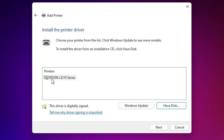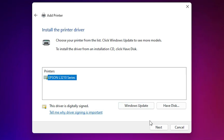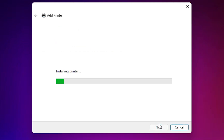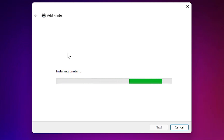Here we find the Epson L3210 series. It is a series printer, and in this series our printer L3216 is included. Select that series entry and click Next. Here we can give any name you like — I'll name it 'Epson L3216.' Click Next. It's now installing our printer; it will take a few seconds so be patient and wait.